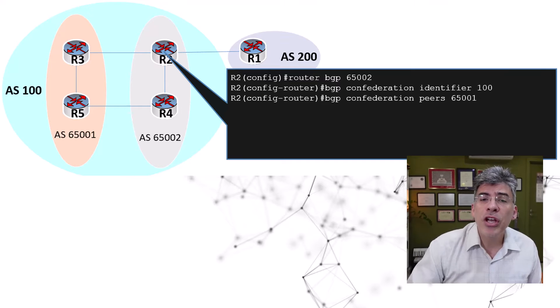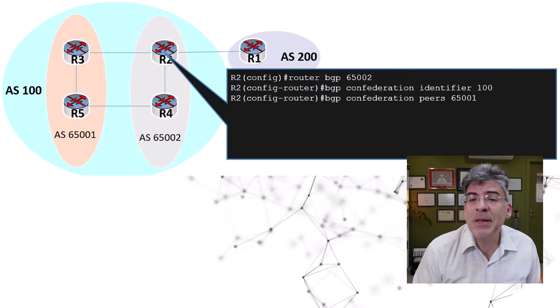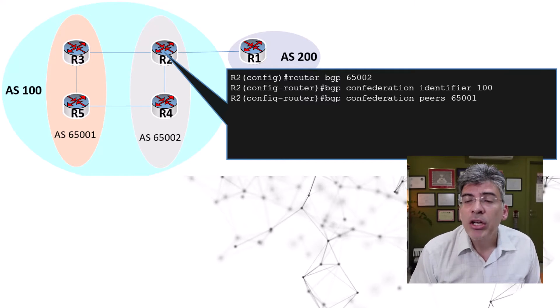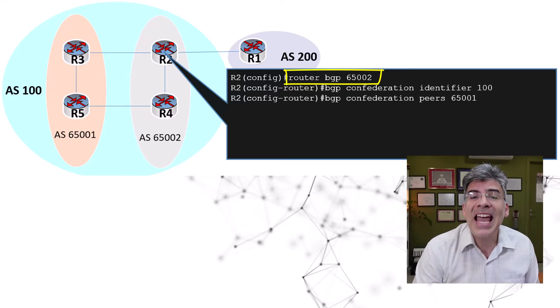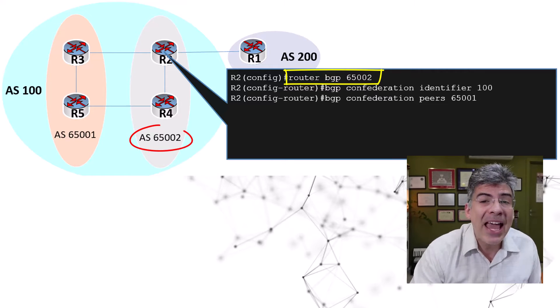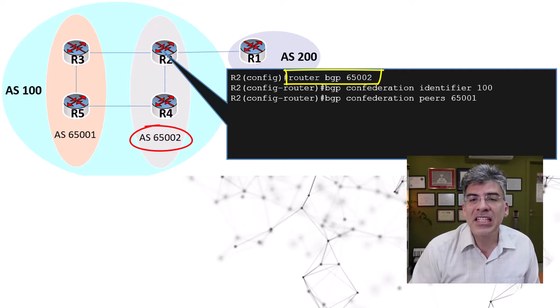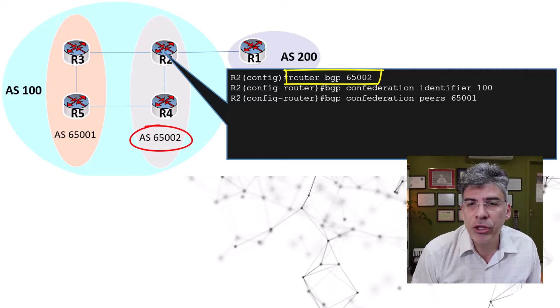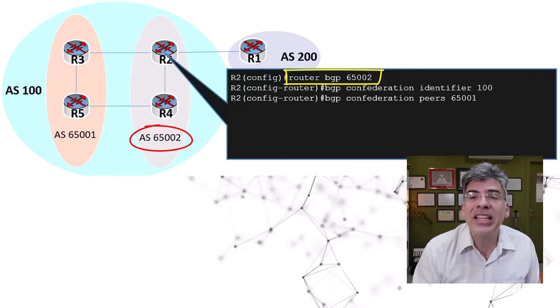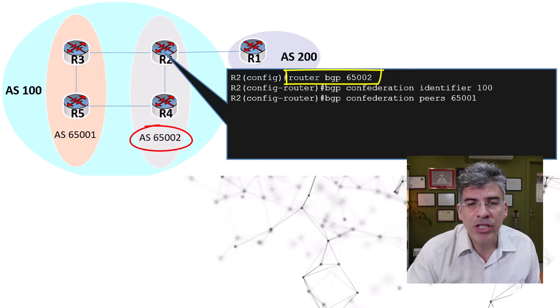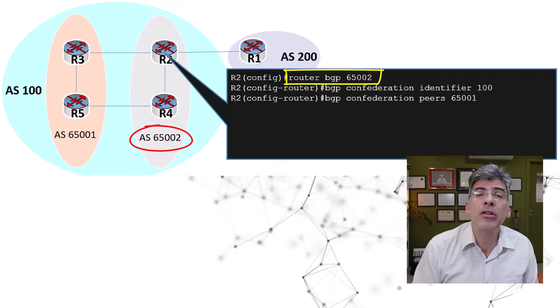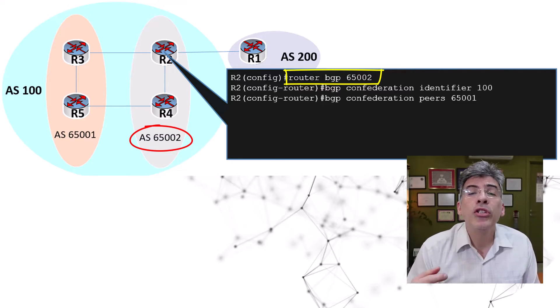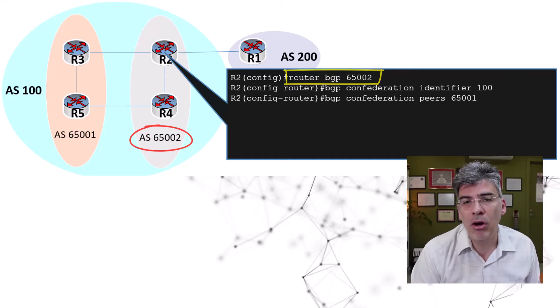Now, let's take a look at the BGP configuration of R2. We're not yet establishing peers. We're just setting up the AS numbers. First, we see that we start with the BGP process using the router BGP command, and we issue the AS number of the sub AS, which is 65002, and we're not actually using the AS number of the confederation itself, which is 100. So, this tells the local router to which sub AS it belongs.